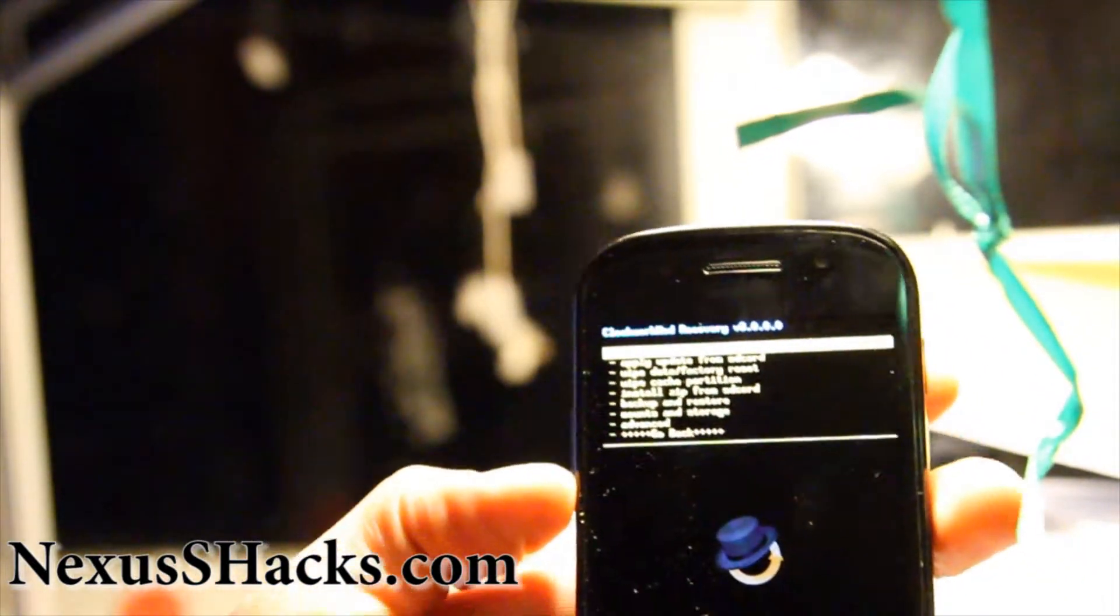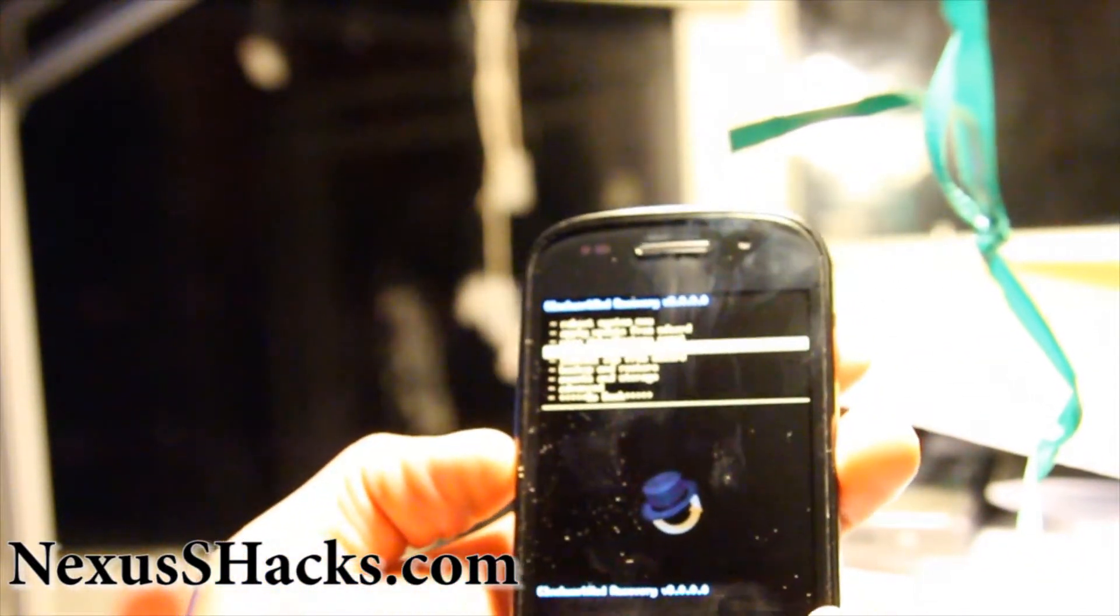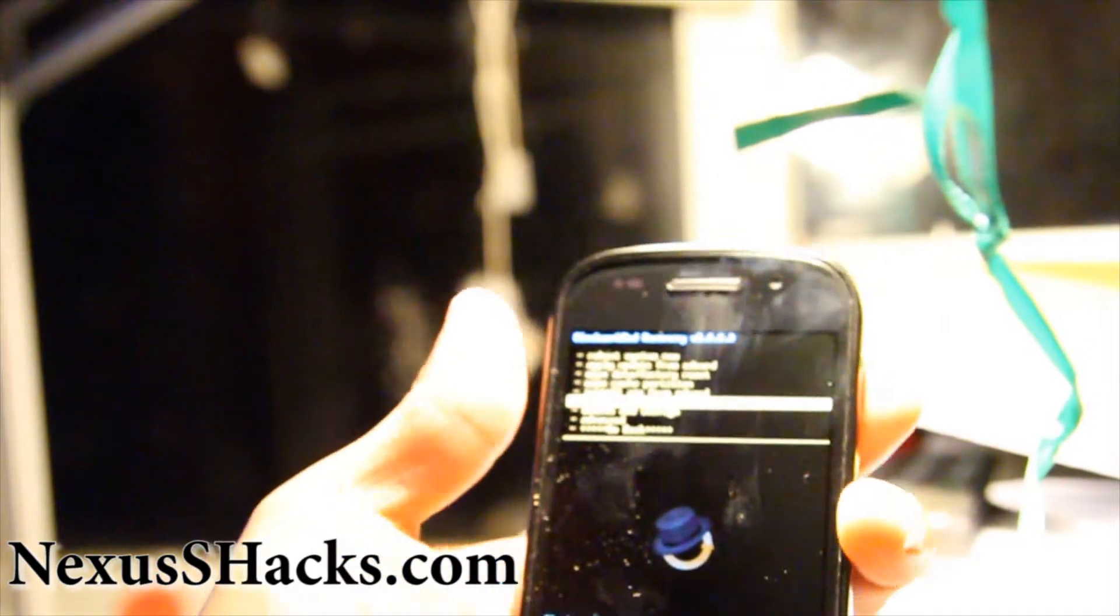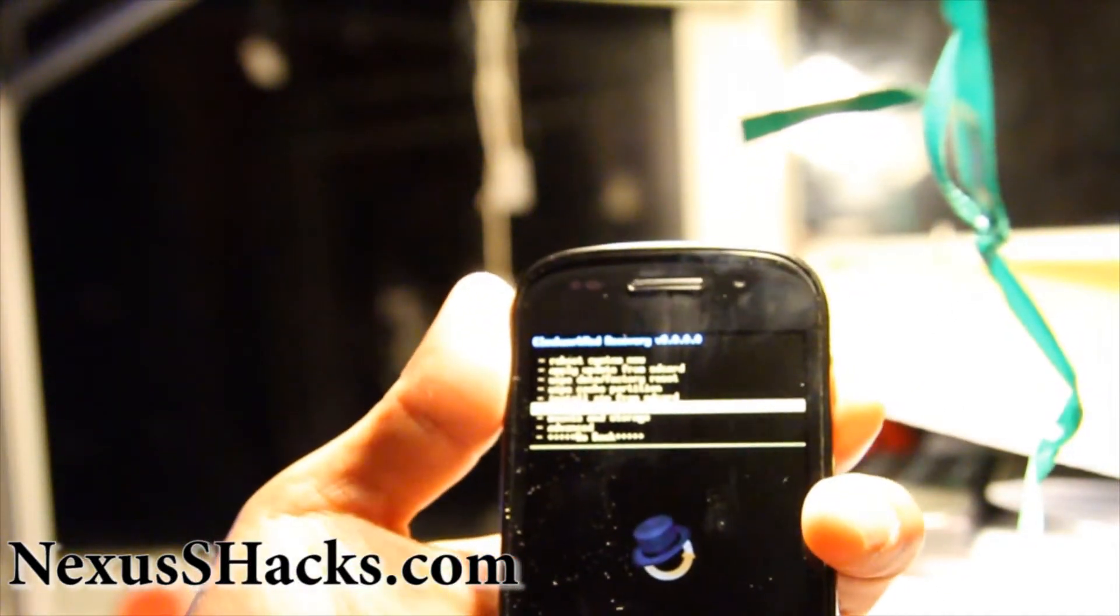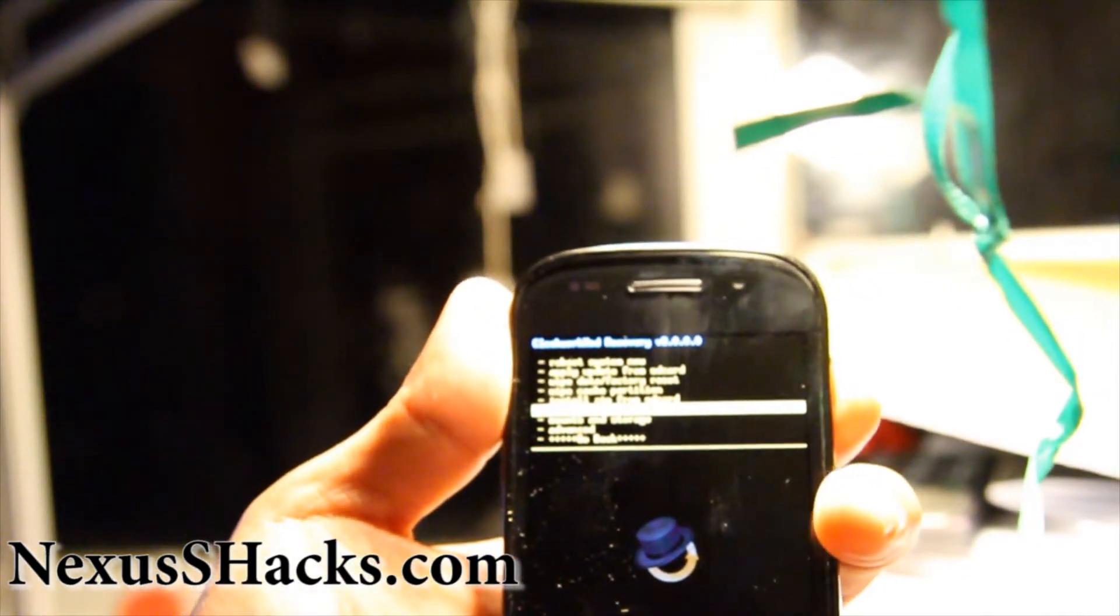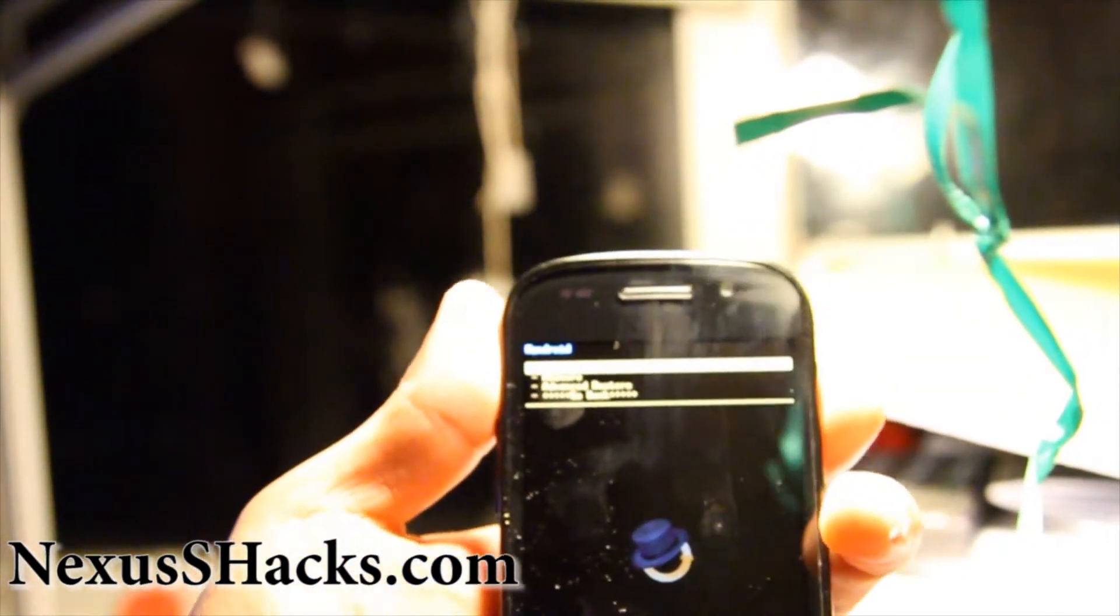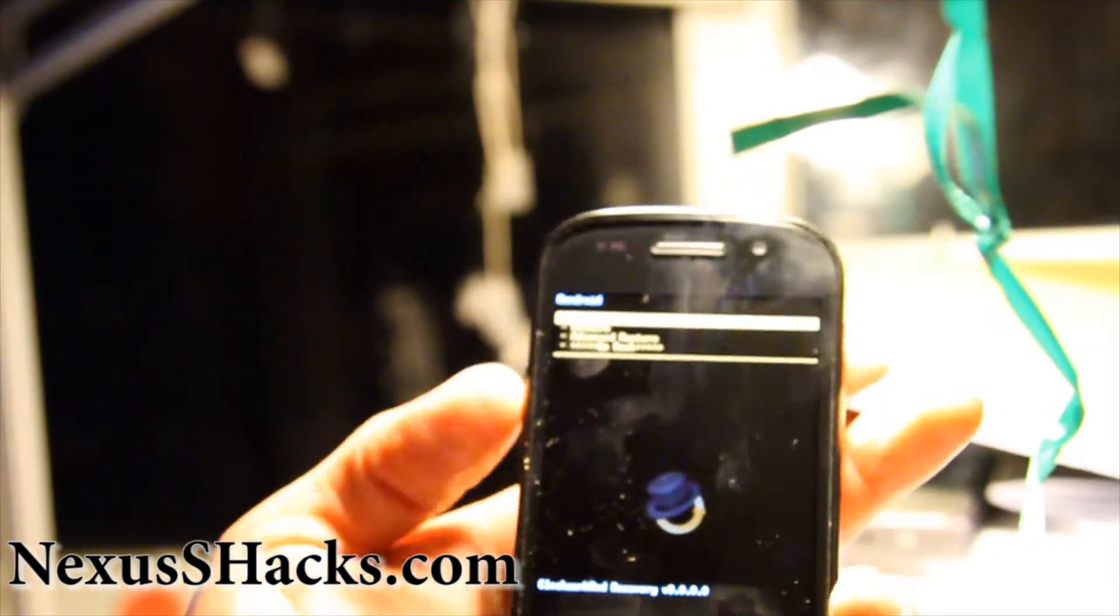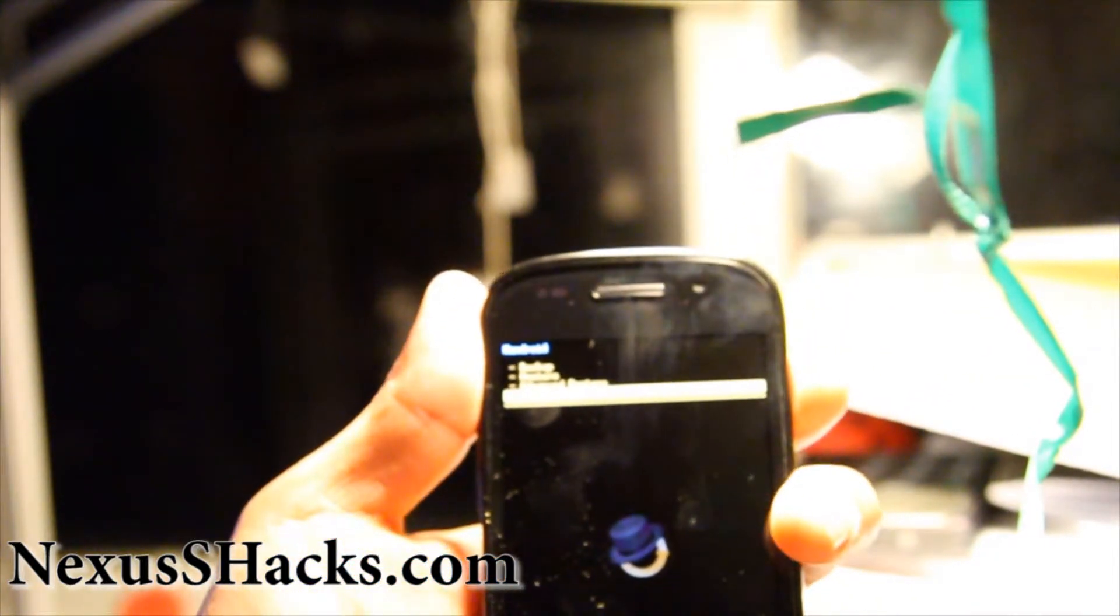So if you want to back up your stock ROM you can just back up here, hit the power button and hit backup. But I'm not going to, I'm just going to take a chance.